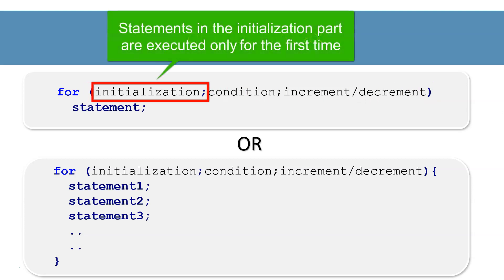Statements in the initialization part are executed only once when the program control reaches the for statement for the first time. Initialization part is executed before the program control enters the loop body. It is not executed in subsequent iterations of for loop.